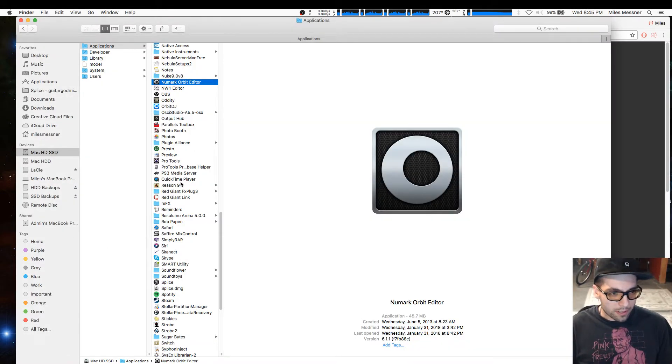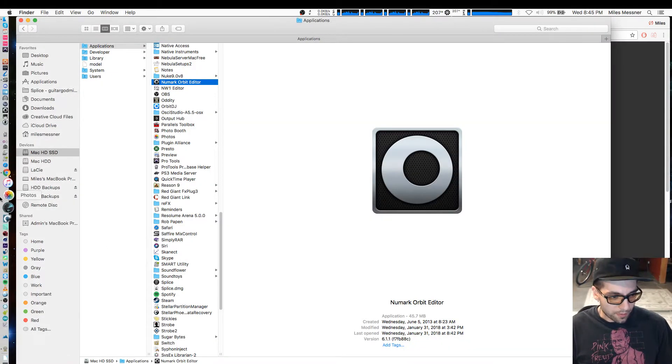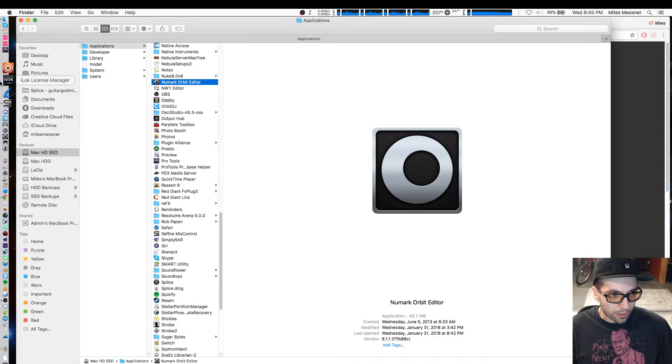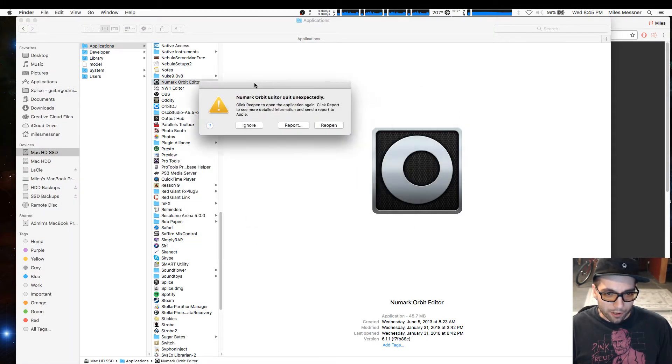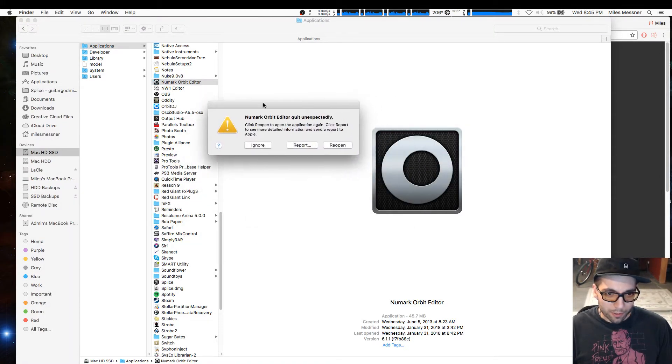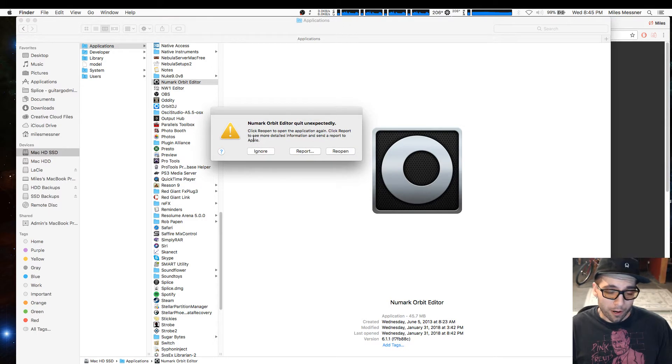Hello there YouTube. Today the purpose of this video is to go over getting the Newmark Orbit Editor to work on Sierra or High Sierra.